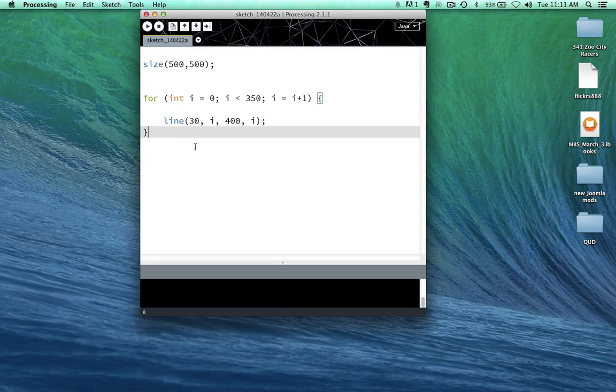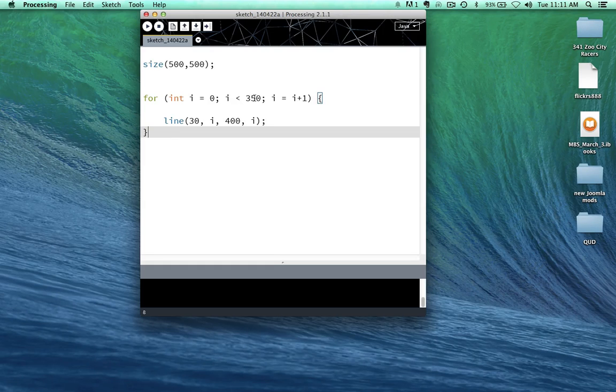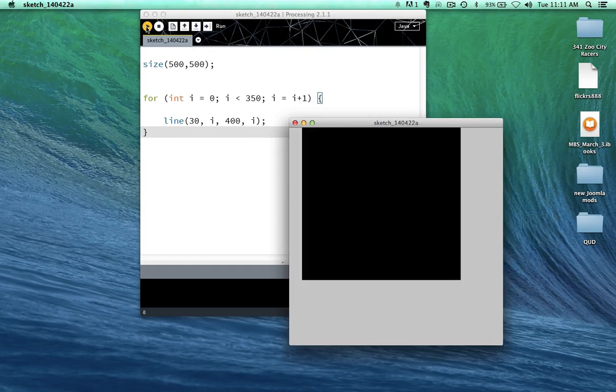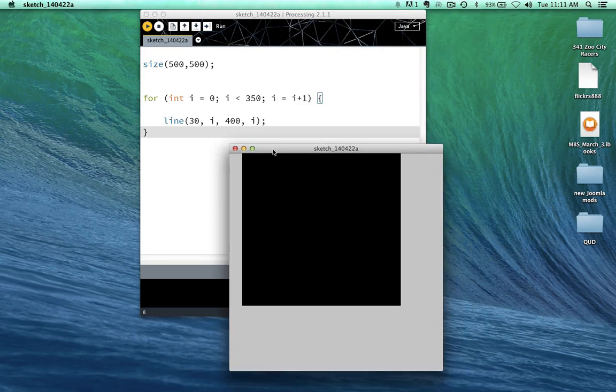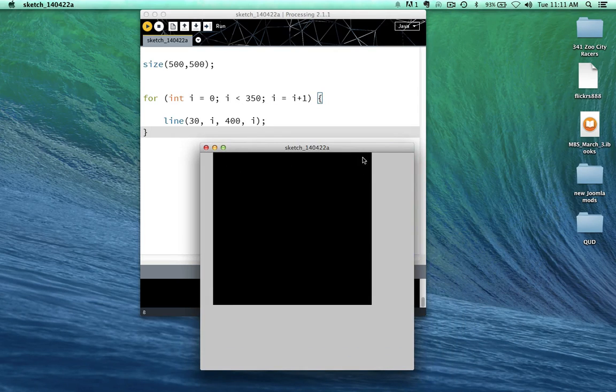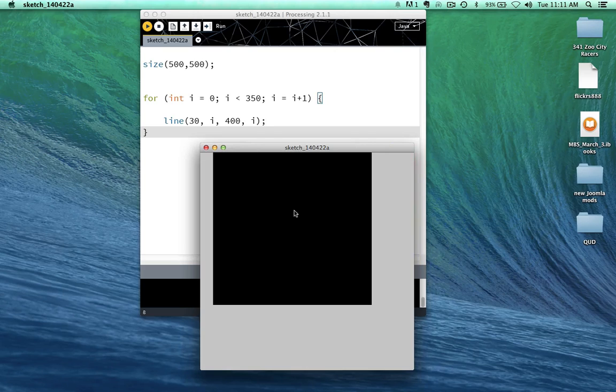And it's pretty impressive actually that just changing a few numbers in here like this will actually draw something this complex. And this seems pretty easy. But actually what's happening here, there's a whole lot of lines right here. There's 350 lines just being drawn.